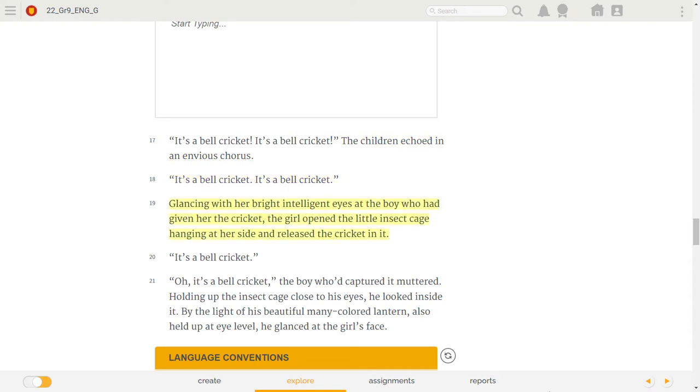Glancing with her bright, intelligent eyes at the boy who had given her the cricket, the girl opened the little insect cage hanging at her side and released the cricket in it. It's a bell cricket! Oh! It's a bell cricket! The boy who'd captured it muttered.